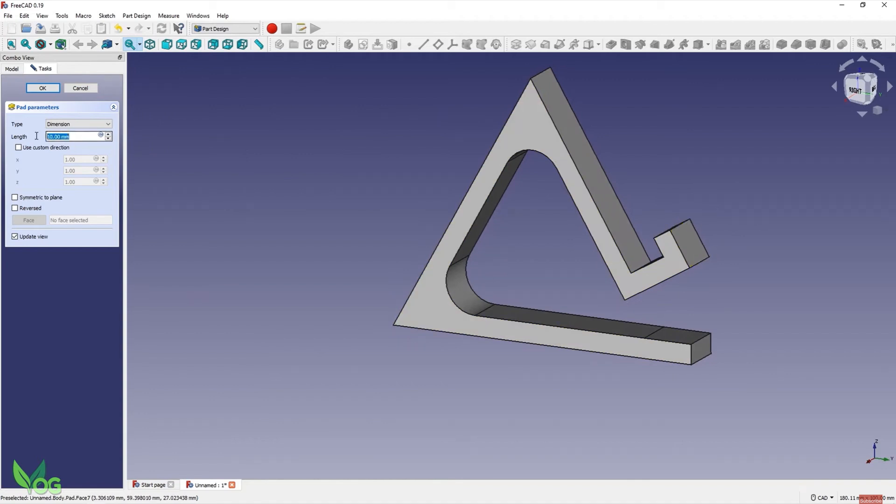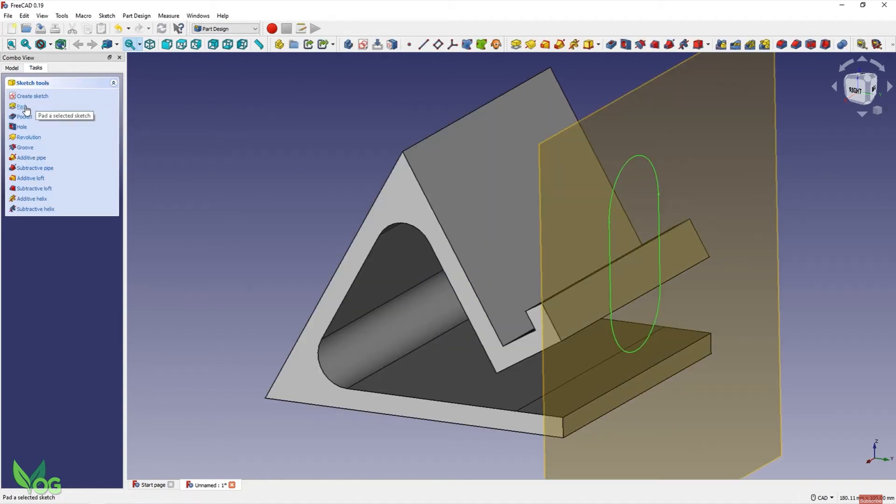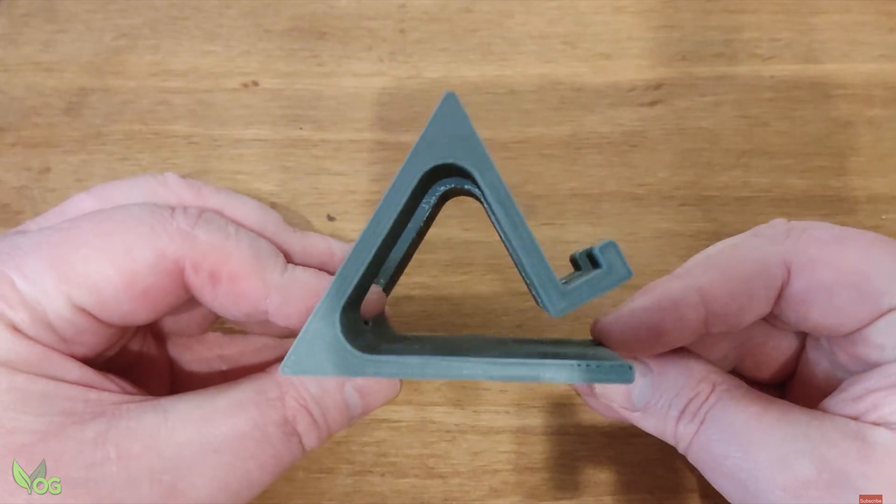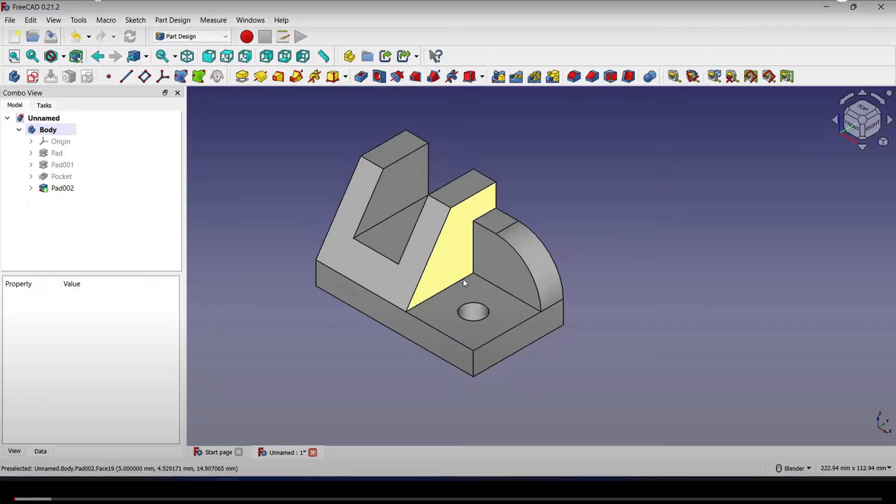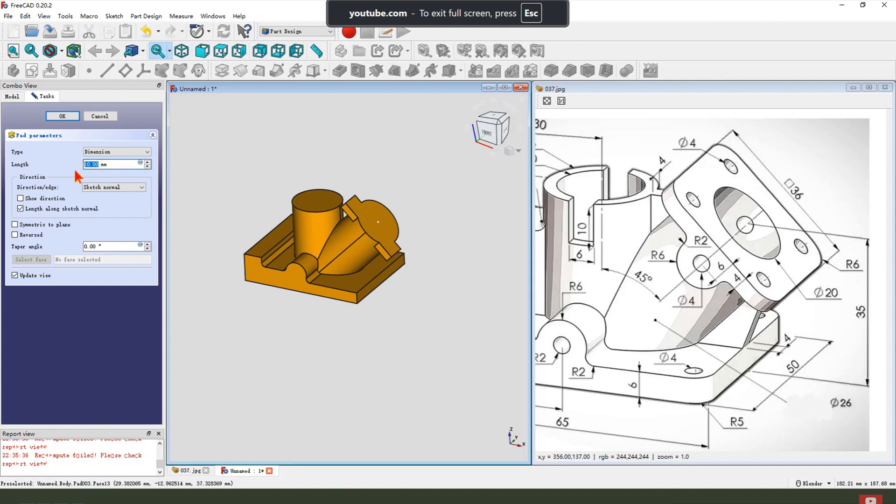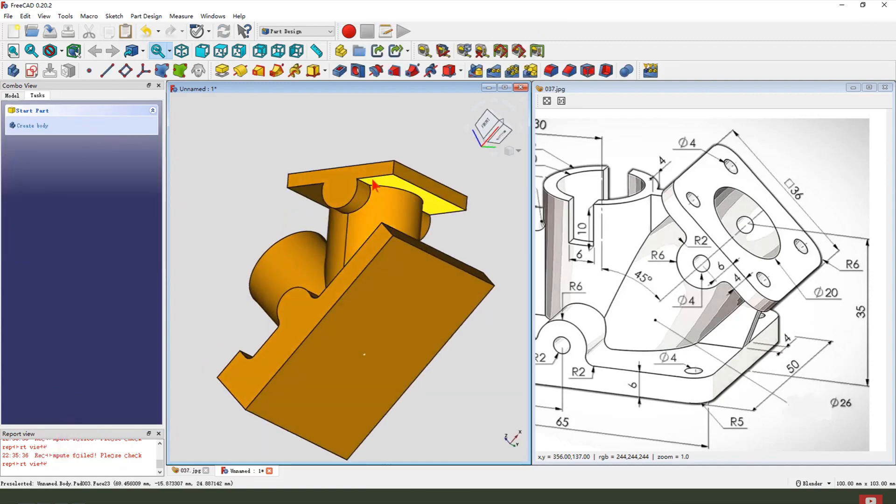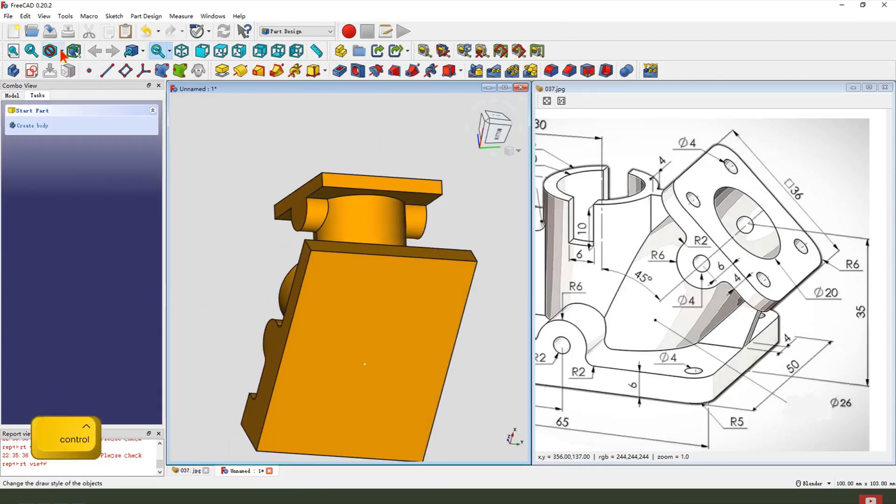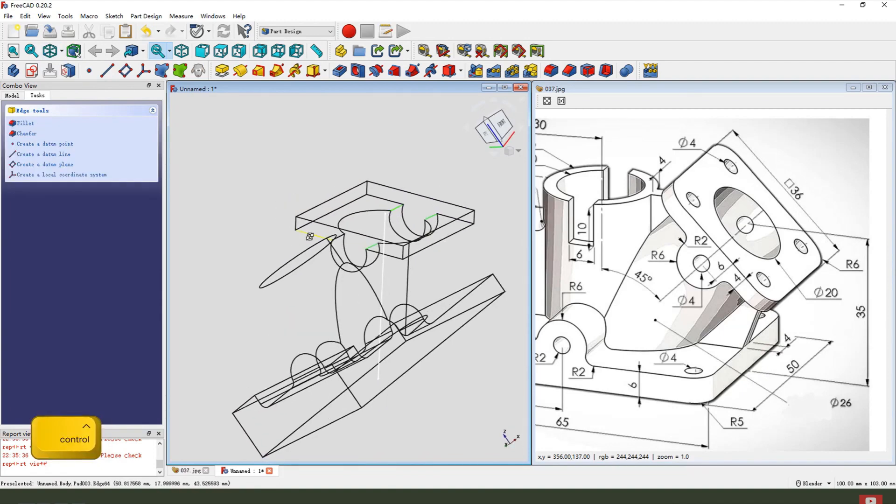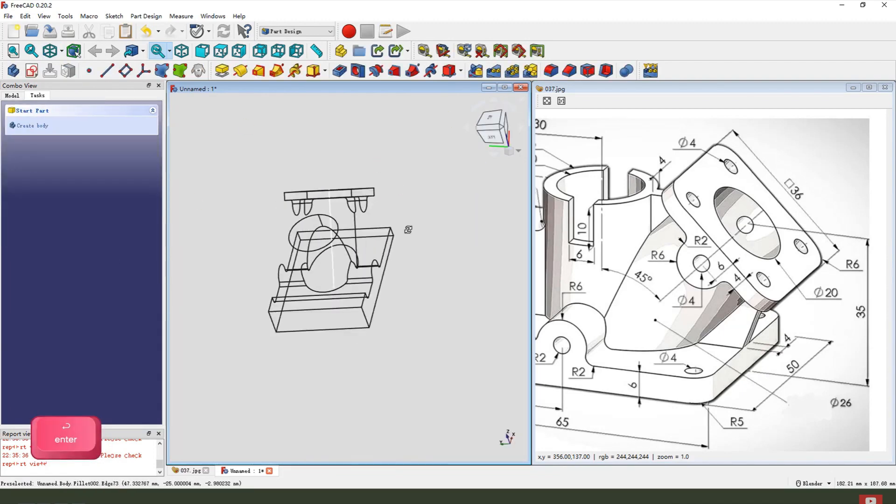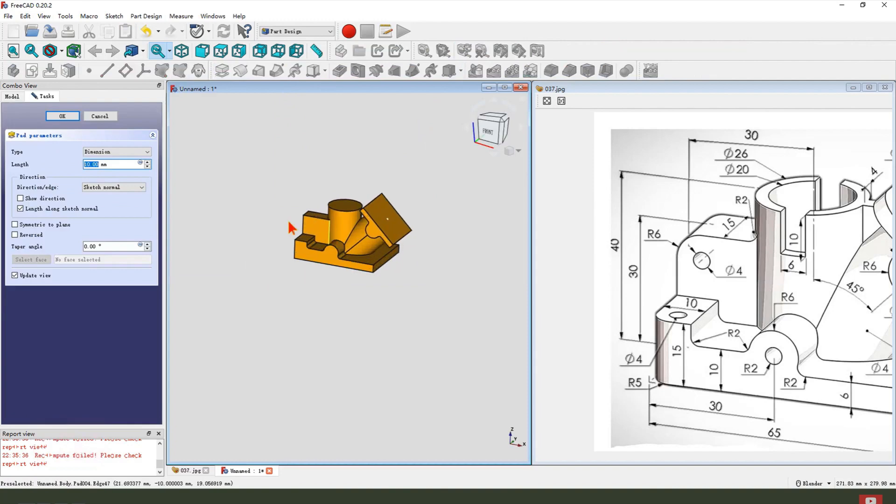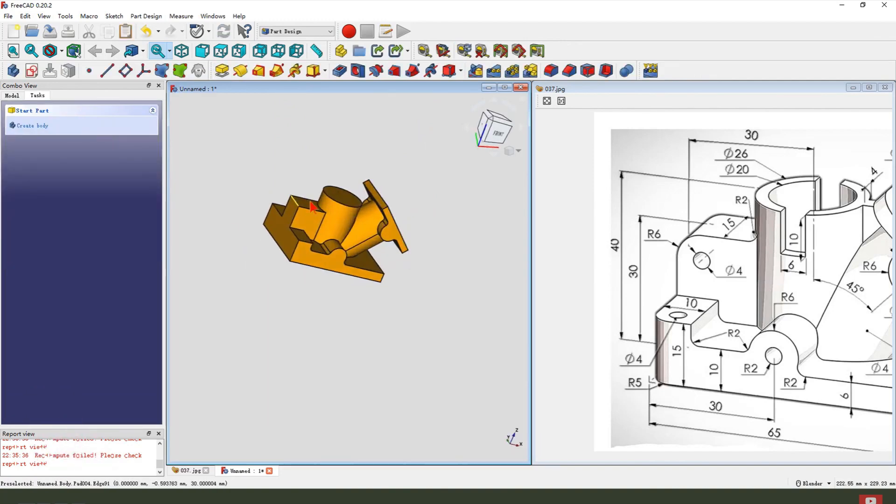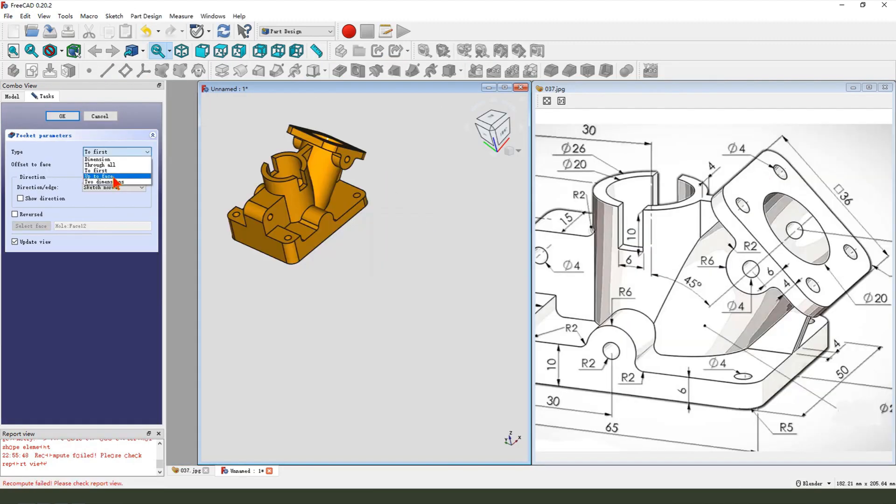FreeCAD can be a bit tricky to navigate at first, but its capabilities in creating precise, complex models are well worth the effort. It's equipped with modules for different kinds of design work, including mechanical engineering, architecture, and even ship design. The active development community continuously enhances its features, making it a reliable choice for technical design tasks. FreeCAD also supports scripting and automation using Python, allowing users to create custom workflows and tools tailored to their specific needs. Its ability to handle a wide variety of file formats ensures compatibility with other CAD systems, making it a valuable tool for collaboration and interoperability in professional environments.